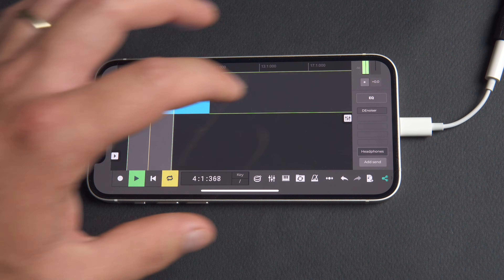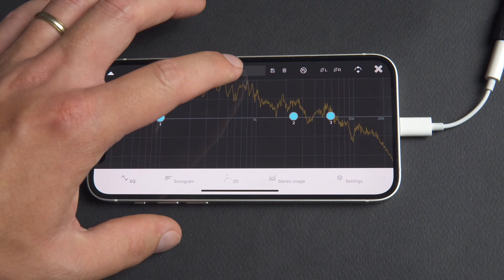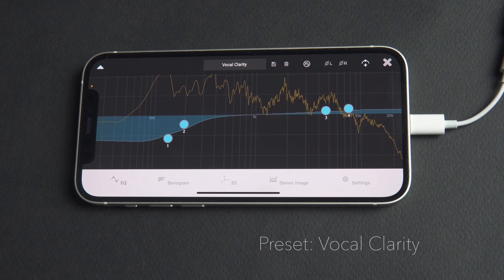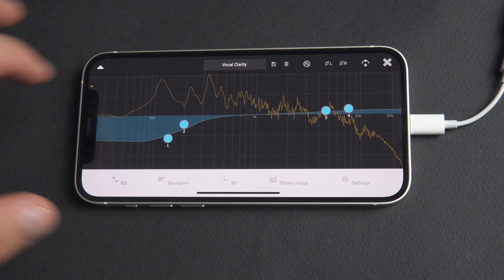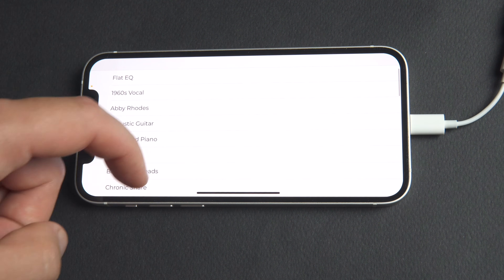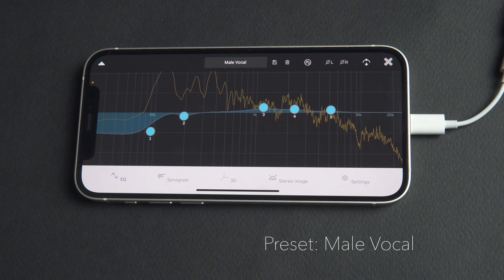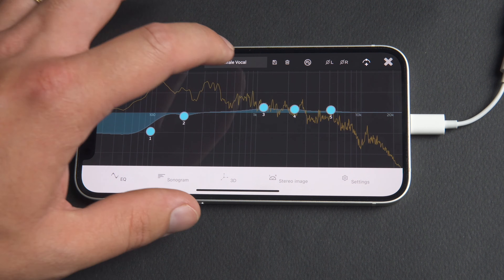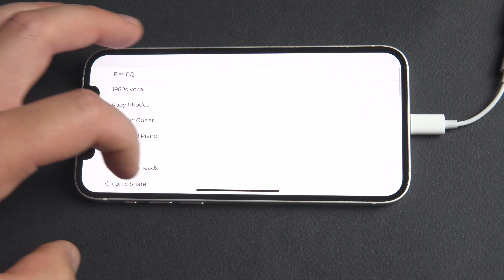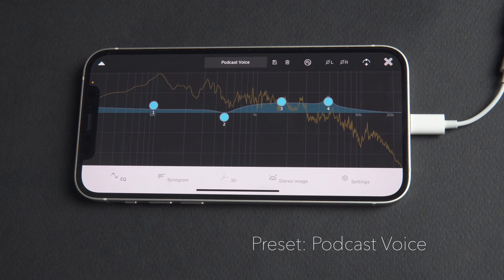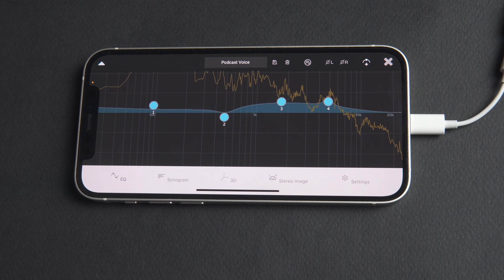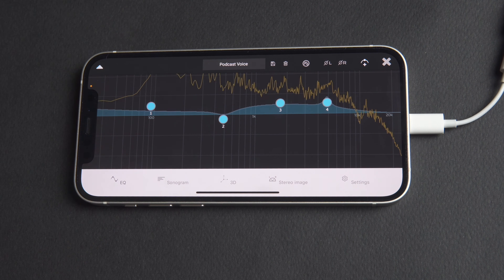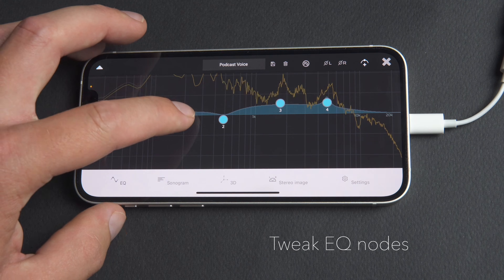We can then boost and cut certain frequencies to shape the tone of our voice. Let's open the N-Track EQ and audition a couple of the presets — vocal clarity, male voice, and podcast vocal. From here we can tweak the EQ nodes to further refine our voice tone.